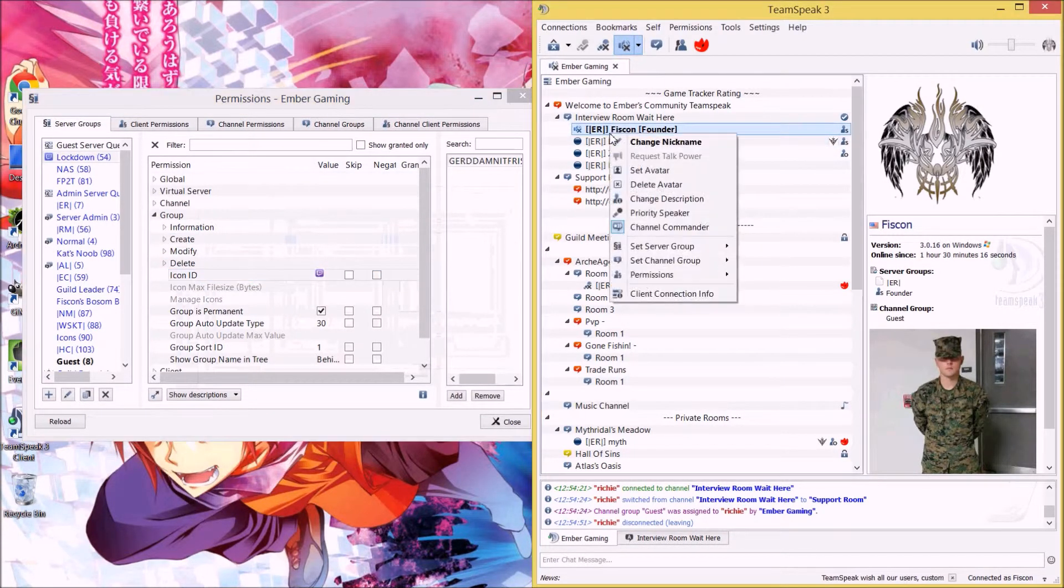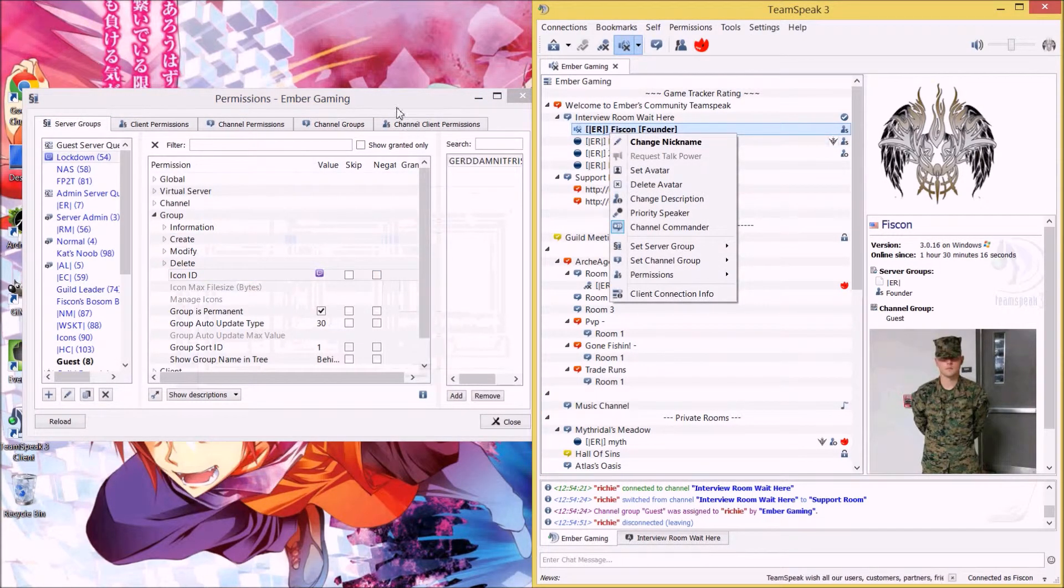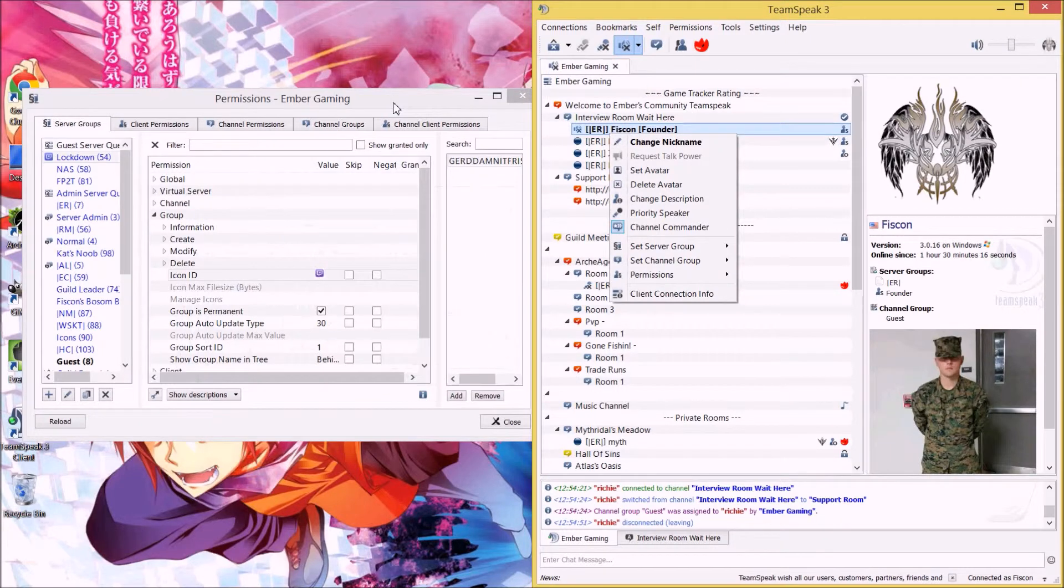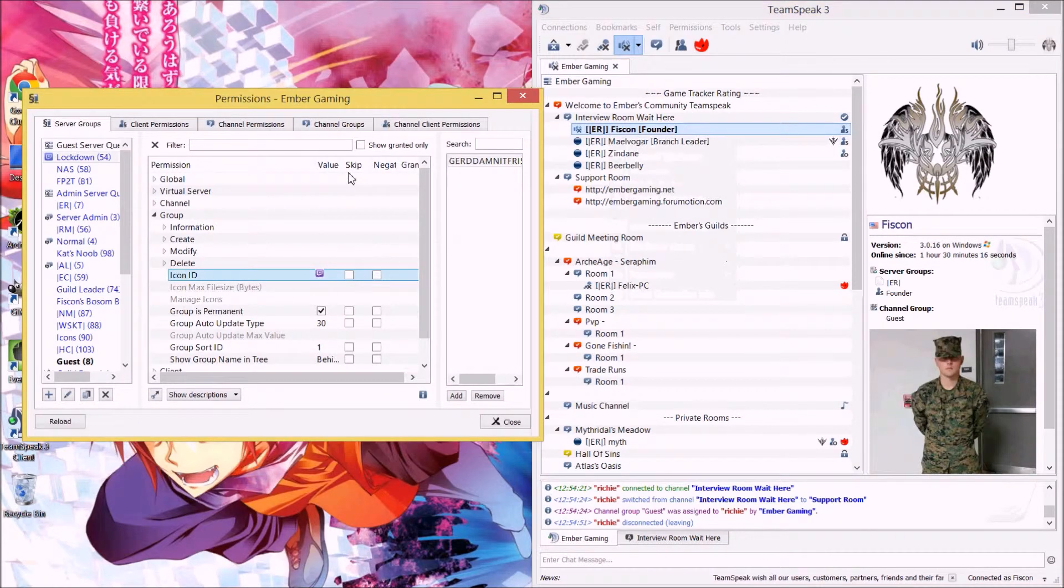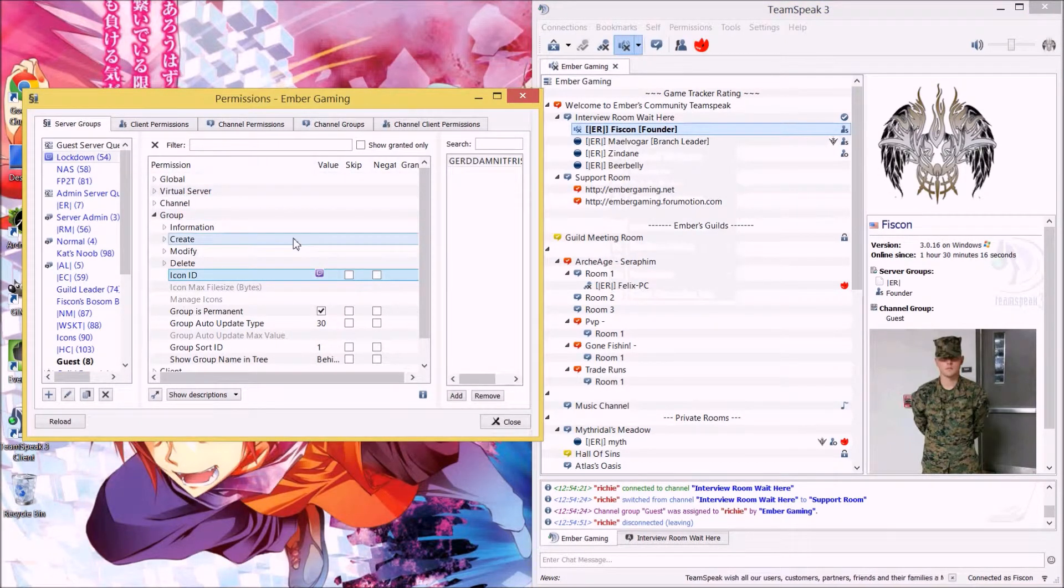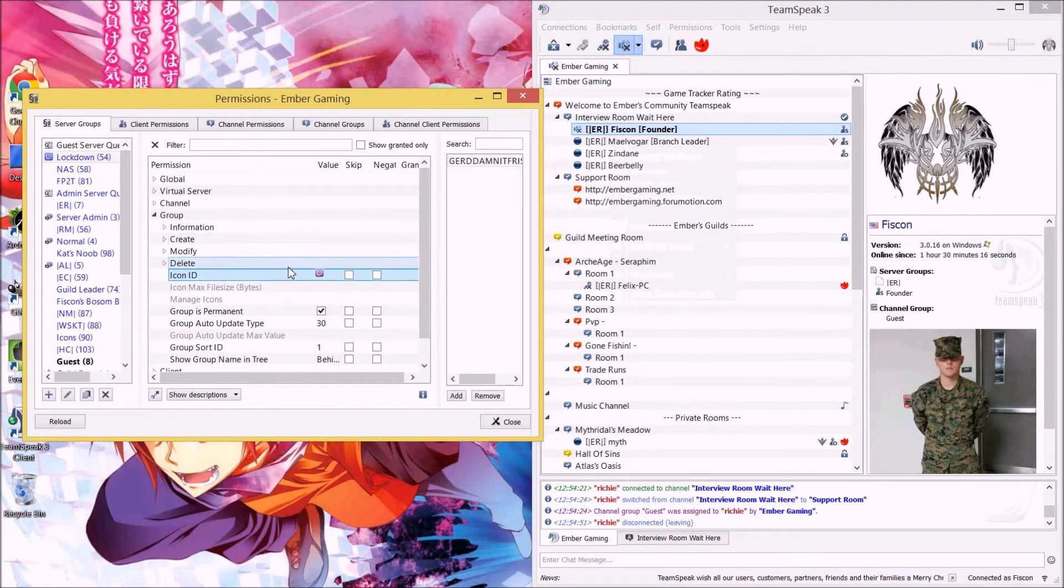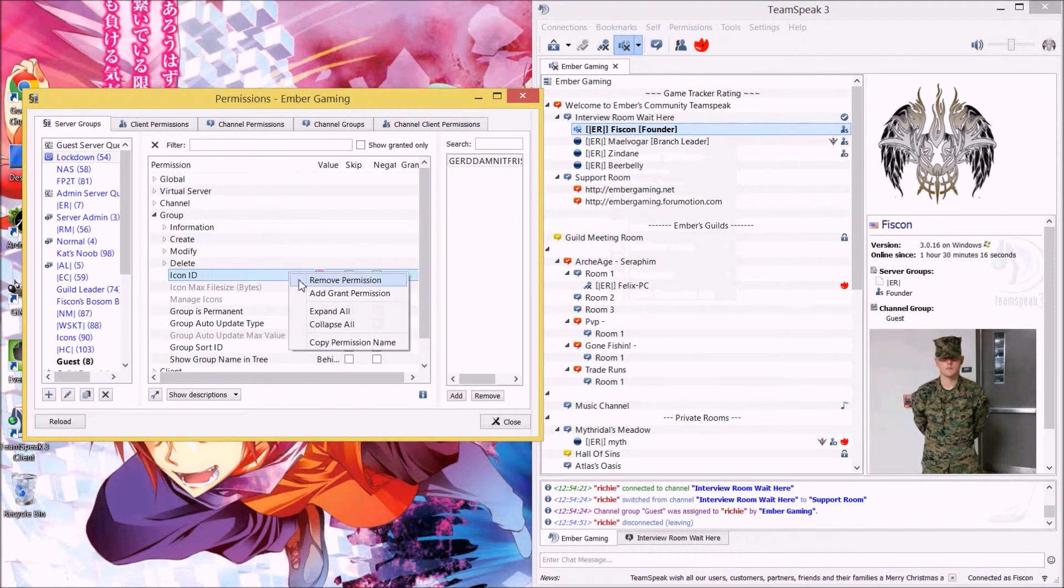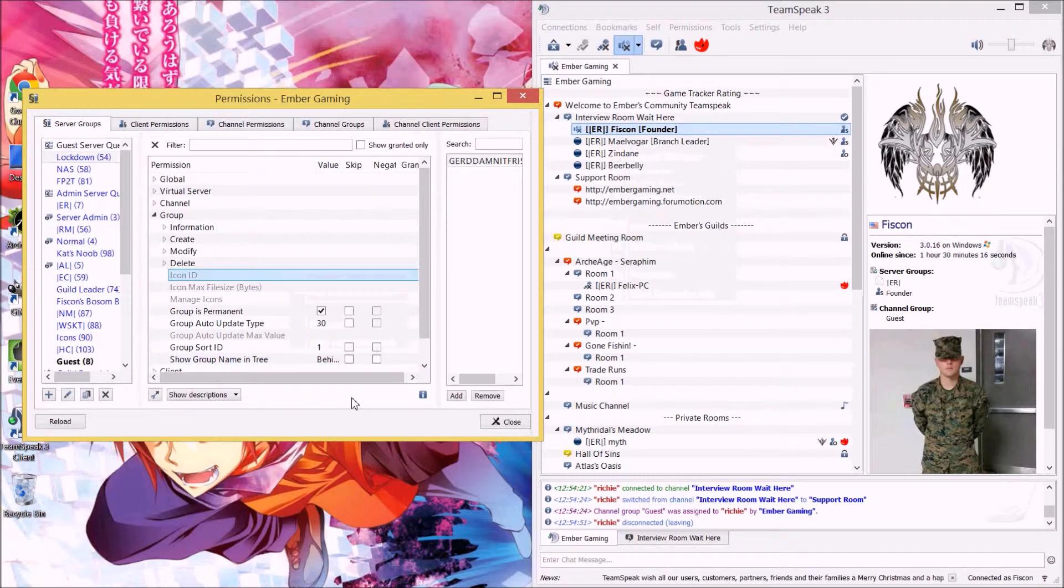And then you just right click, and then set server group, lockdown, and it'll show Twitch, just like before. Now in order to remove this, you just right click, and remove permission, and then it's gone.